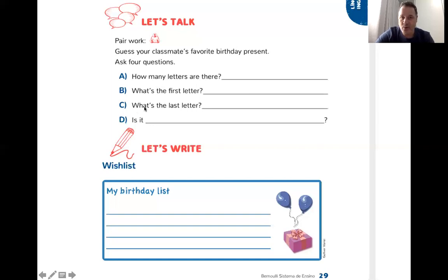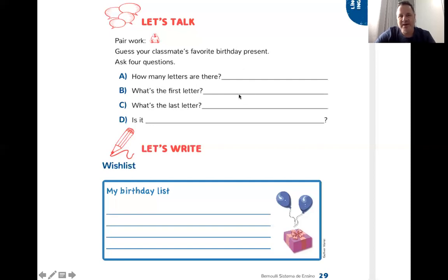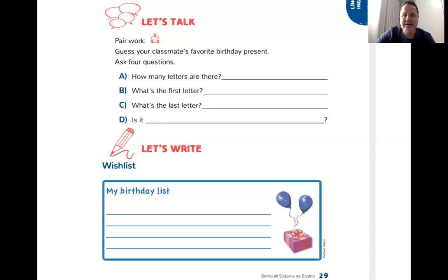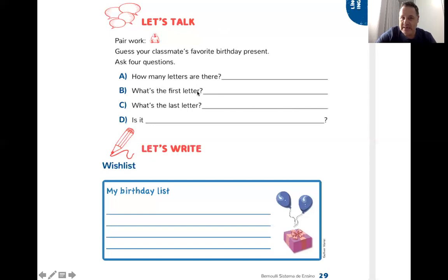Question letter C: "What's the last letter?" — a primeira letra and the last letter, a última letra. What's the last letter of the word? My birthday present has five letters, it starts with letter B, and the last letter is S. It starts with letter B and ends with letter S. What is a birthday present that starts with letter B and ends with letter S, and has five letters?